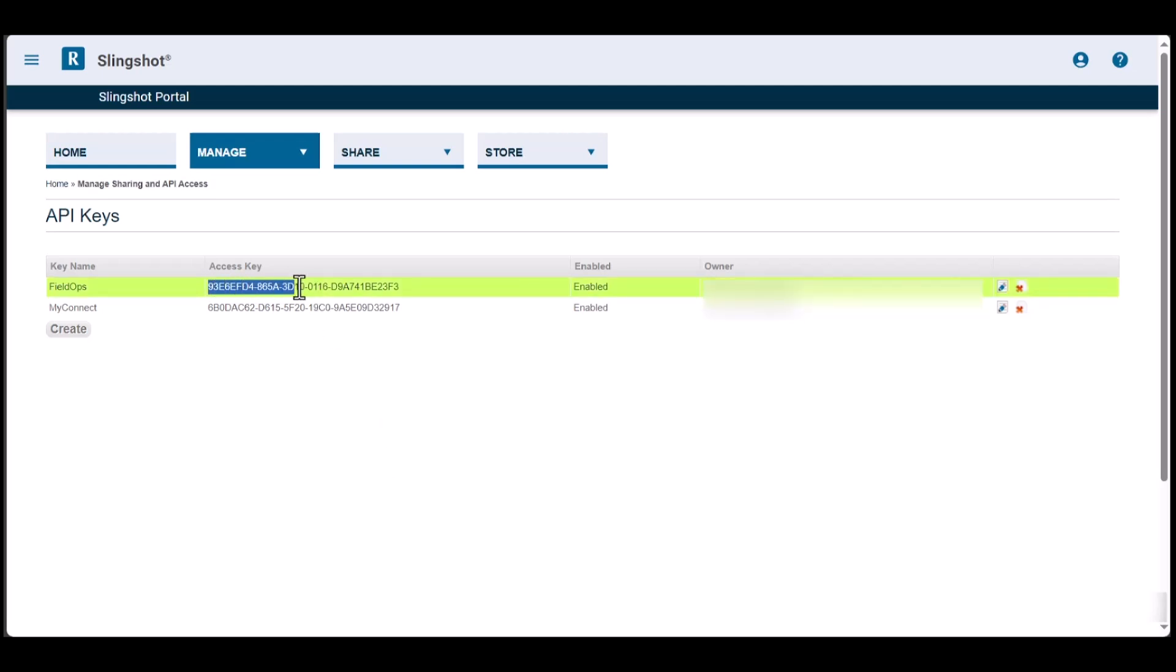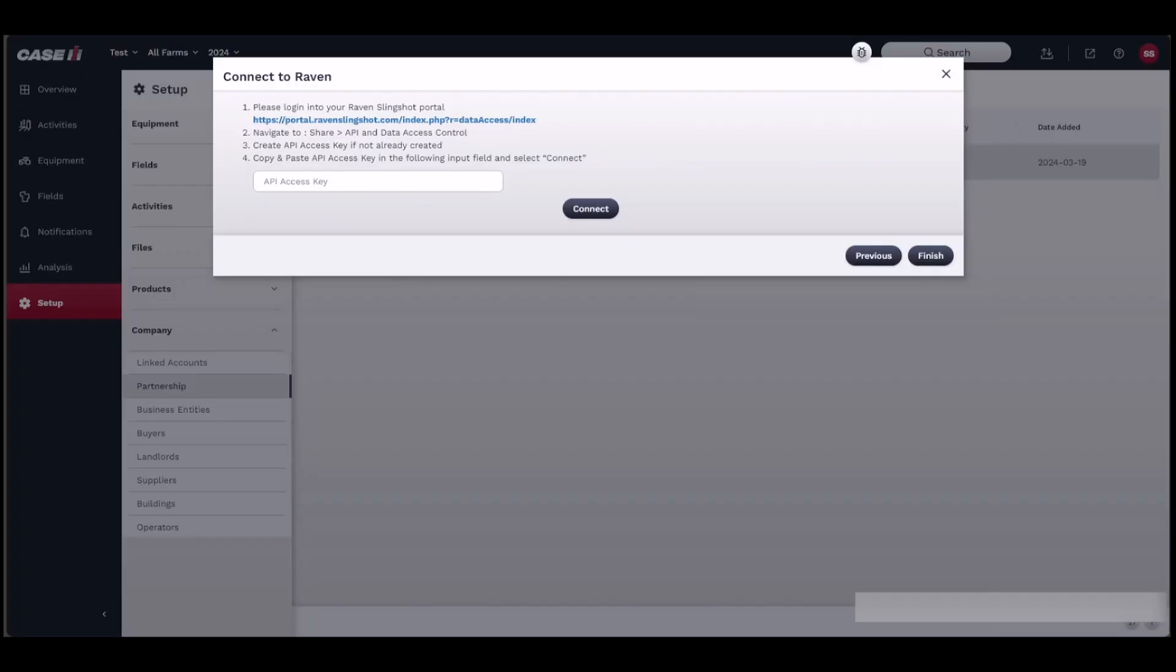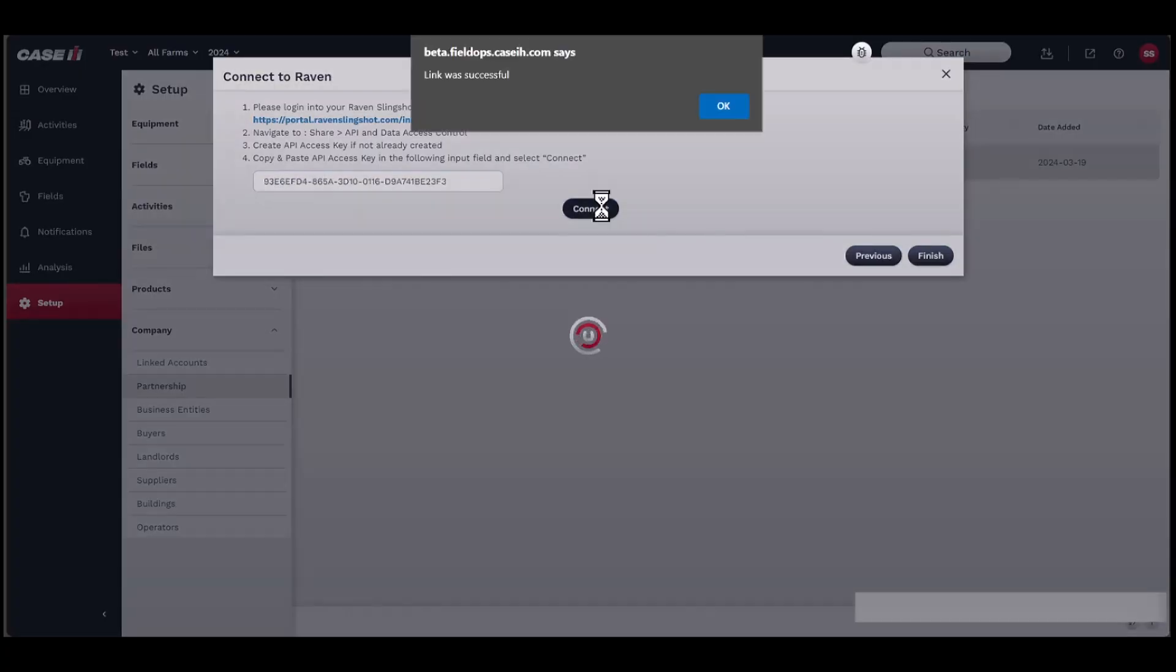A new access key should be visible in your API list. Copy the access key from the Raven Slingshot portal and paste into FieldOps, then click Connect.